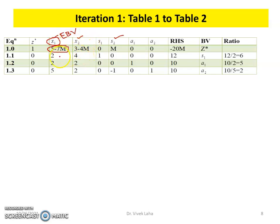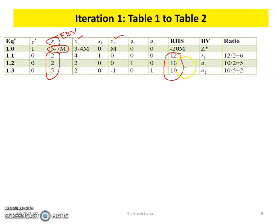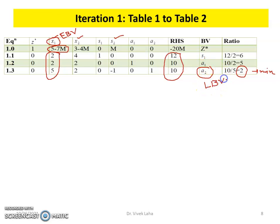Since X₁ is the entering basic variable, we perform the minimum ratio test to find the leaving basic variable. Dividing the right-hand side by the column of X₁: 12/2 = 6, 10/2 = 5, and 10/5 = 2. The minimum ratio is 2, so by the minimum ratio test, A₂ will be the leaving basic variable. We then interchange the columns of A₂ and X₁ by Gaussian elimination.